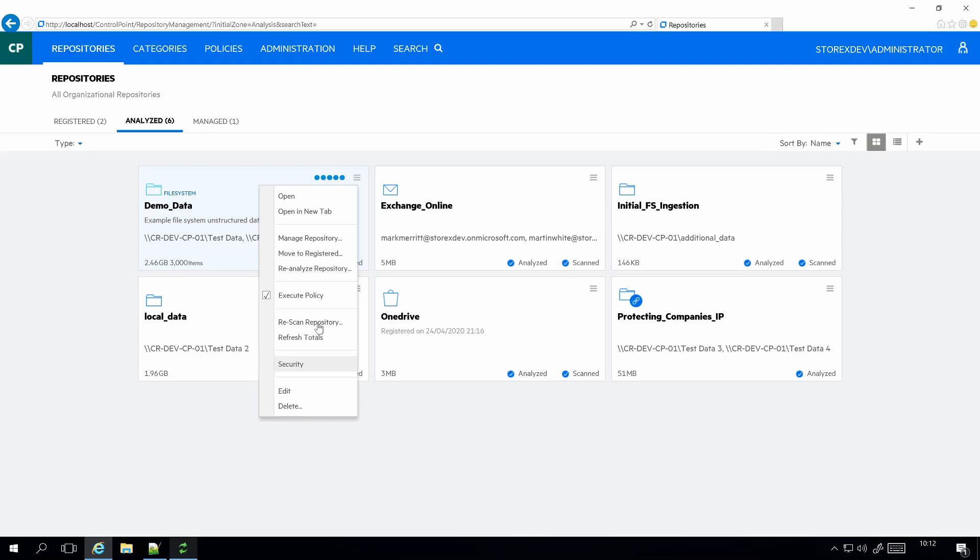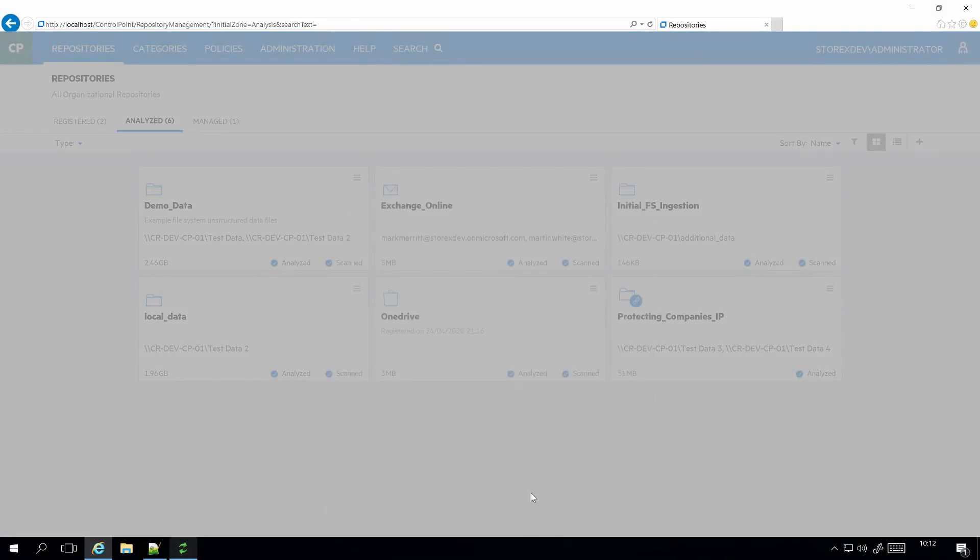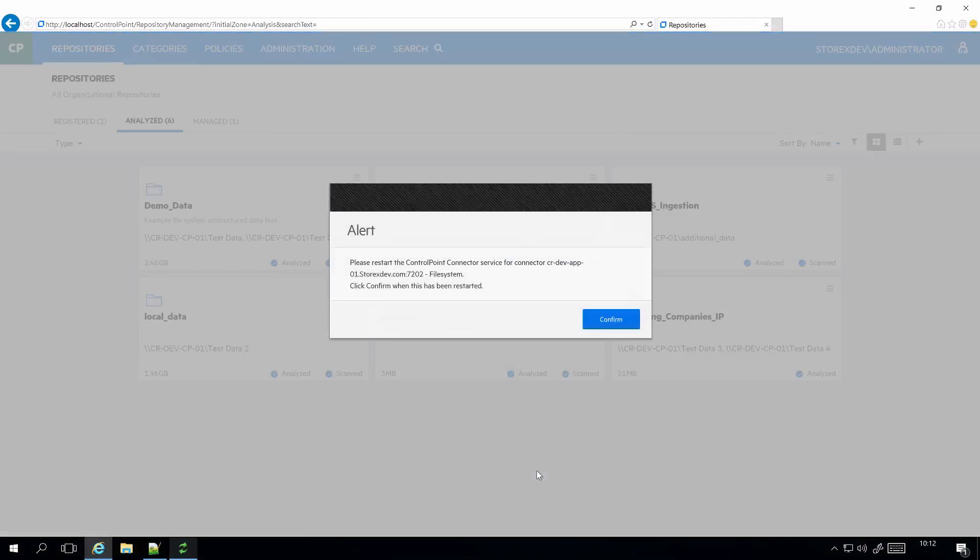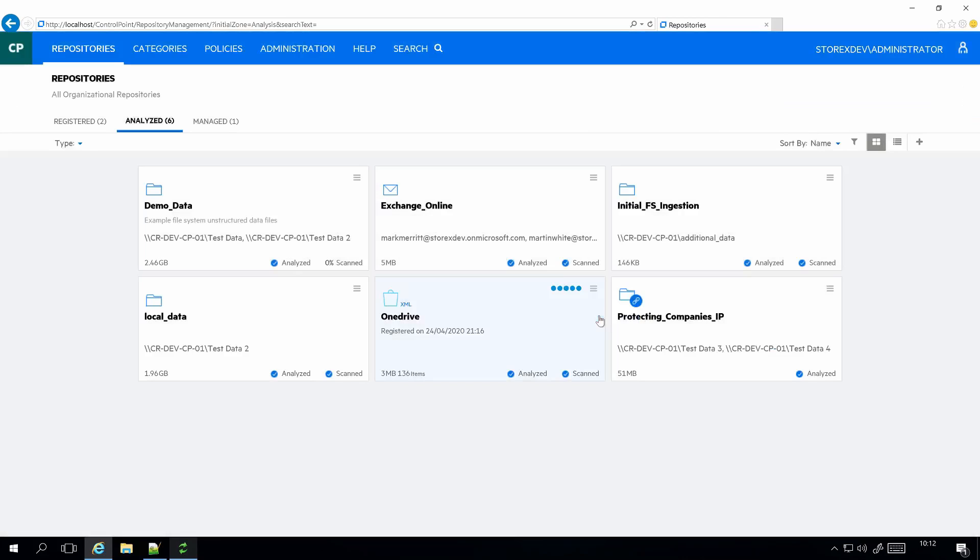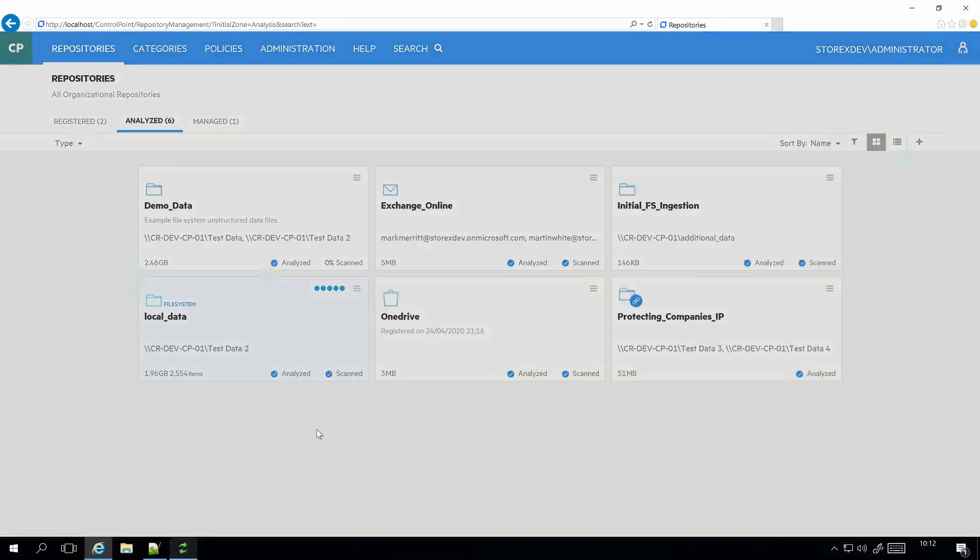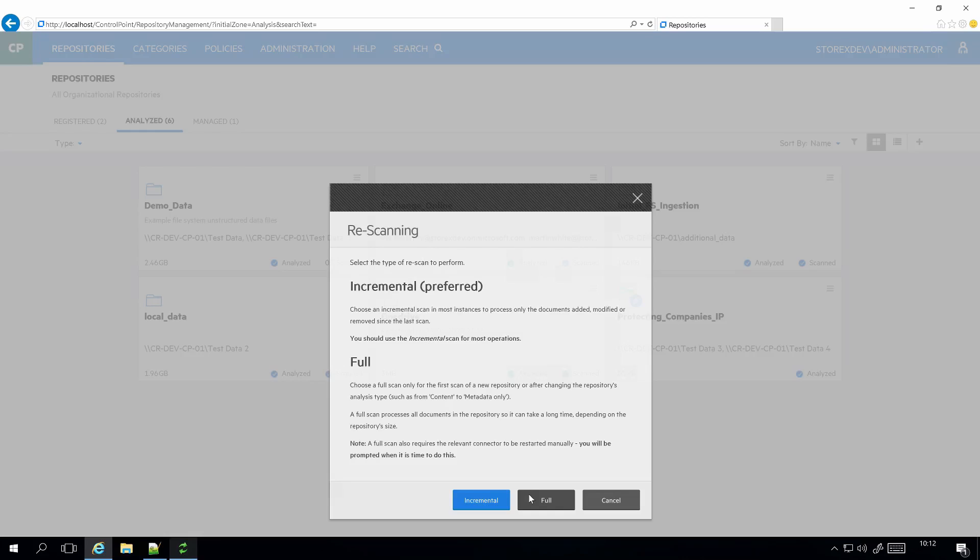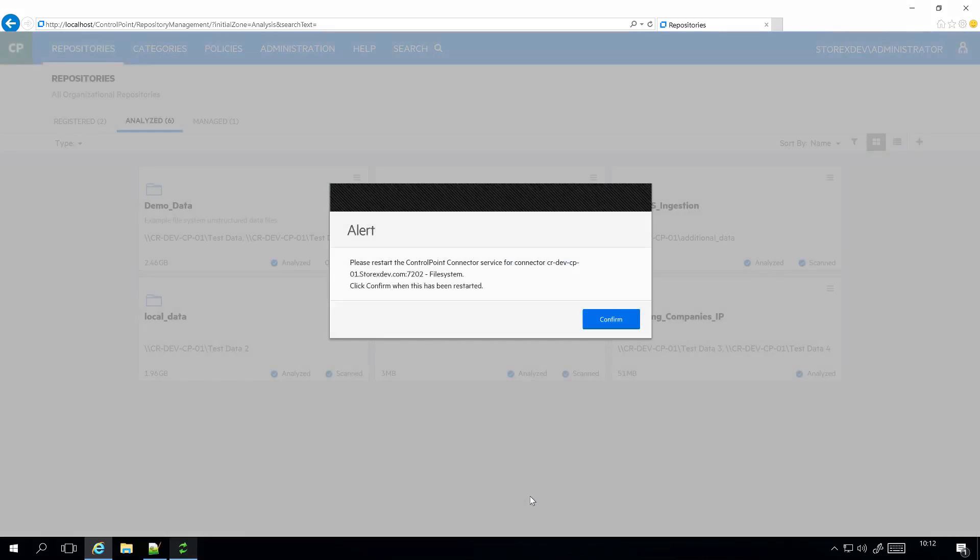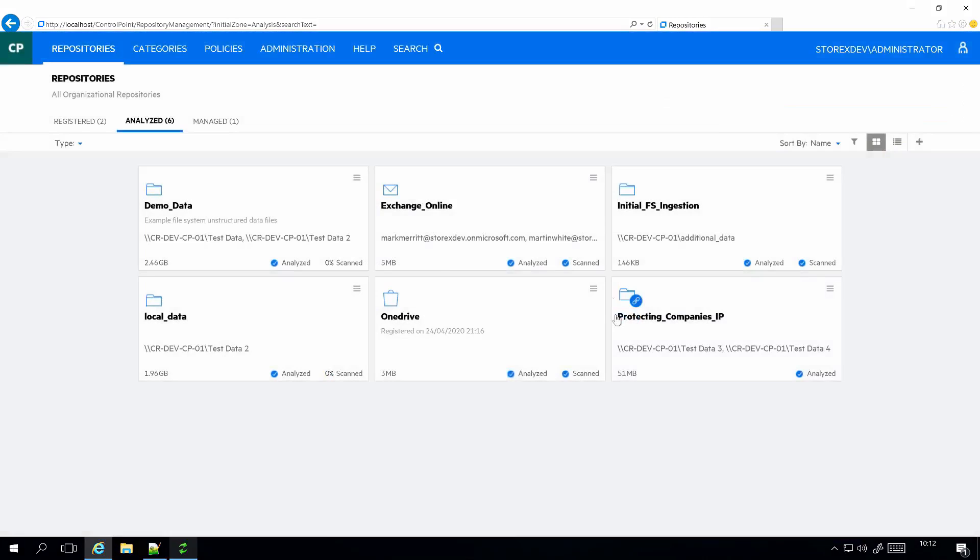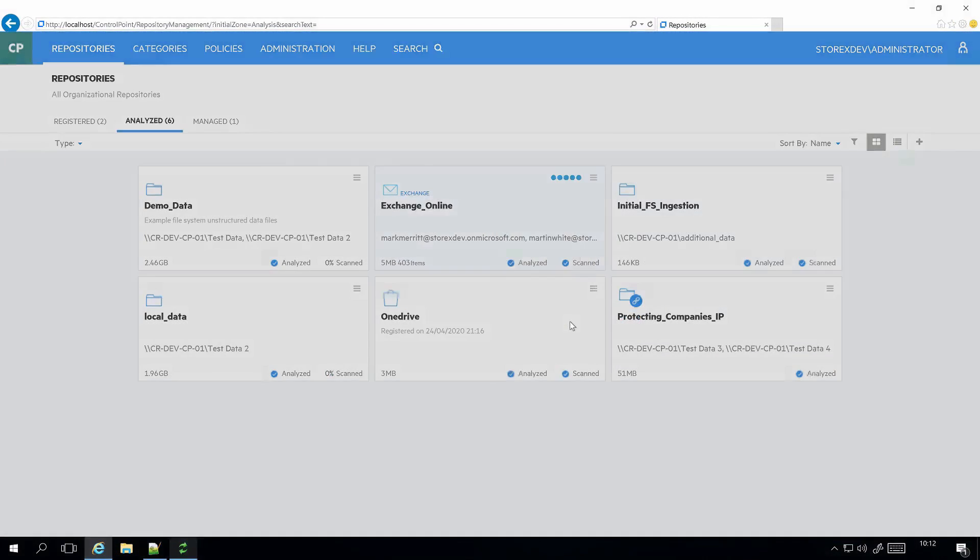So you can see things actually happening. If I start that one off, I'll actually start another one off as well. Maybe we're starting an Exchange one off as well.